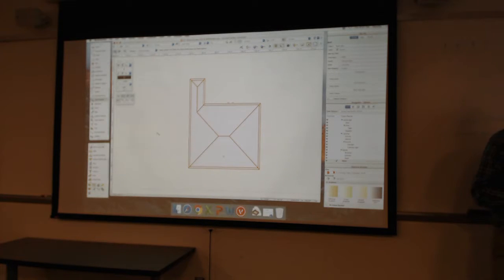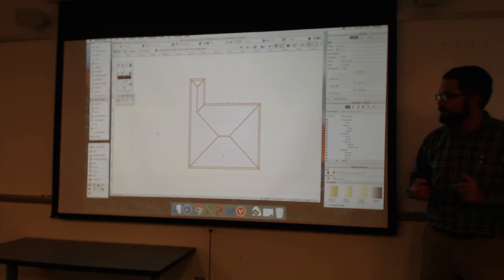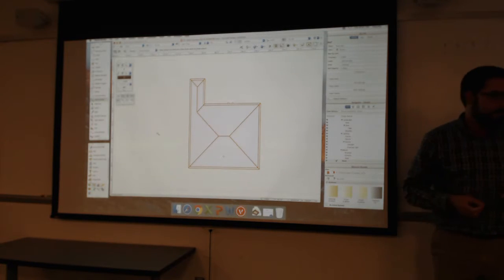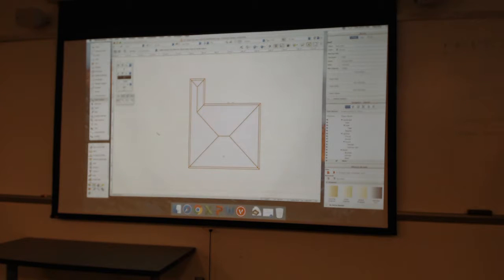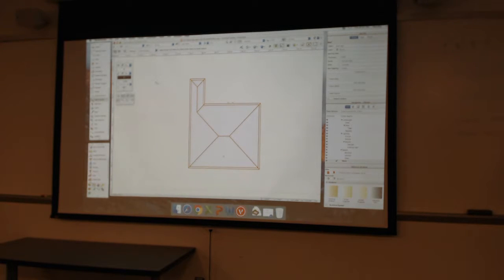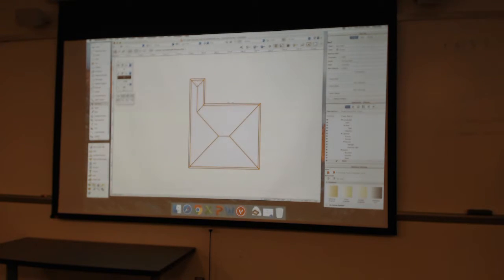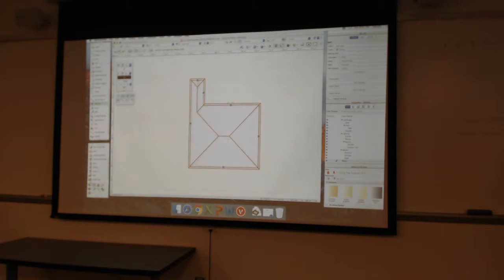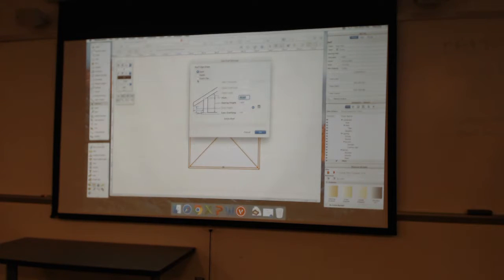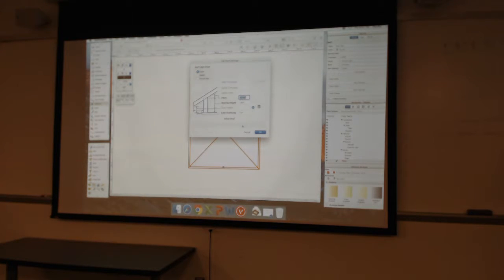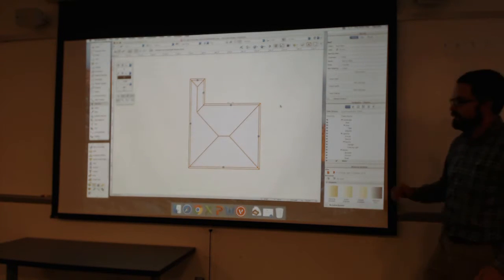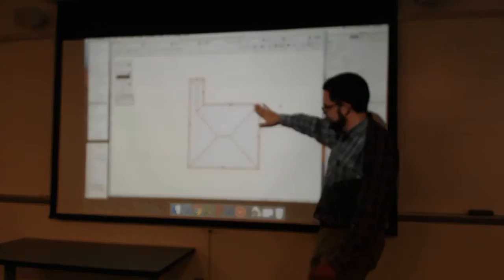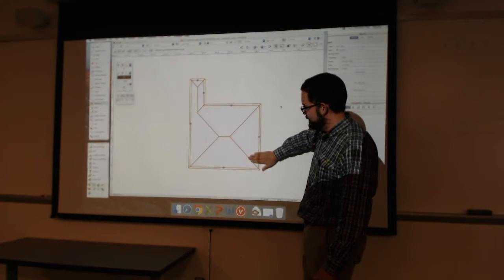If you want to switch from, I always get these confused, which is which? The gable versus the, I don't even know what they're called anymore. Yep. Let's see here. Eve versus gable versus hip roof. You can do that per, essentially, roof space.